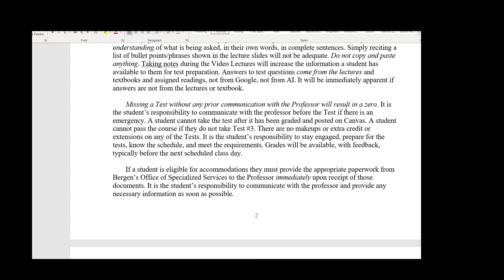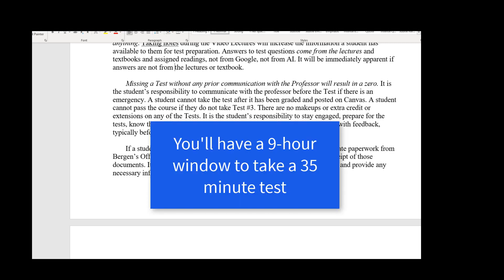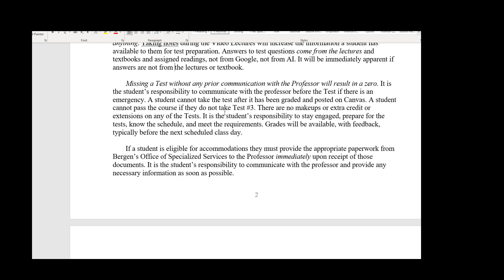If you miss a test without any prior communication with the professor, that's going to be a zero. Just like in the classroom, you can't just not show up for a test and then show up a week later expecting to take it. I can't let a student take a test after it's already been graded and posted online. There are no makeups, no extra credit, and no extensions for any of the tests. It's your responsibility to keep up with the schedule.